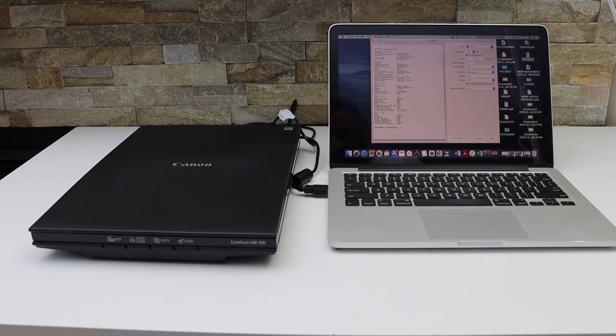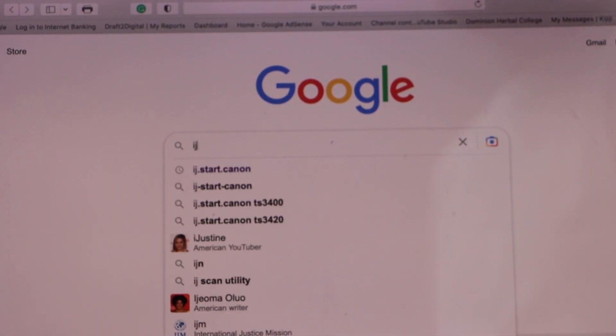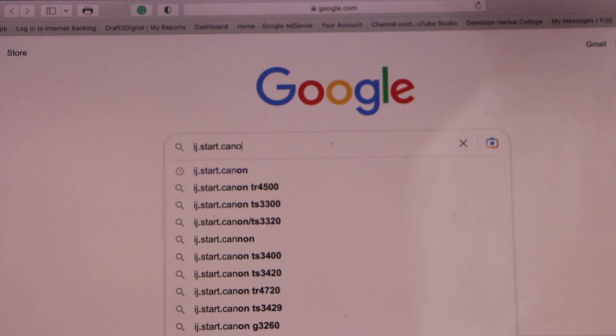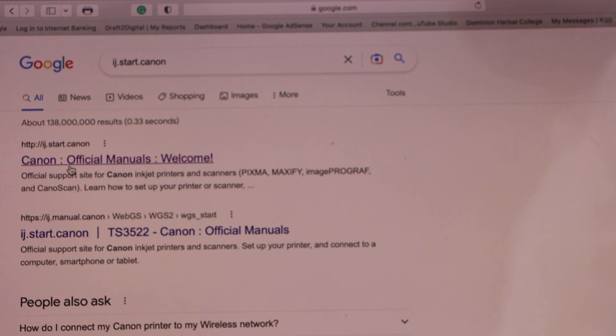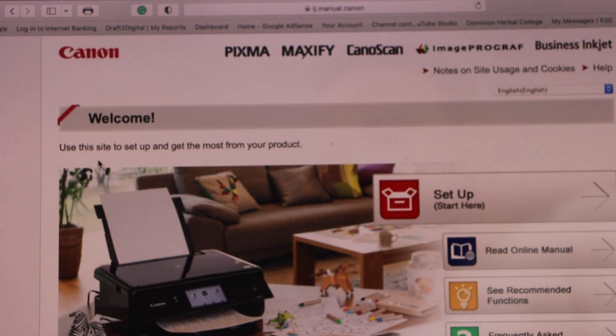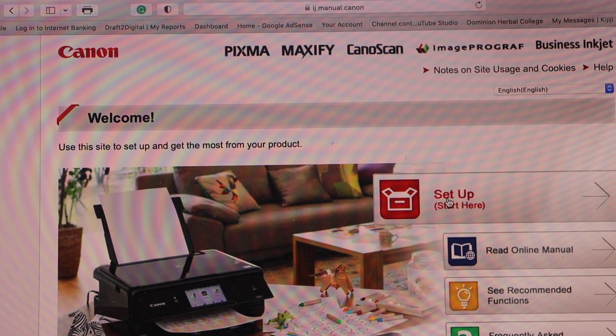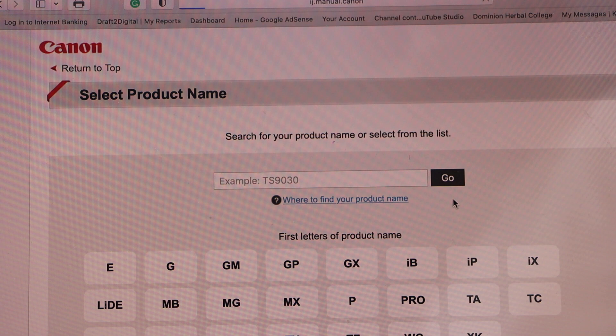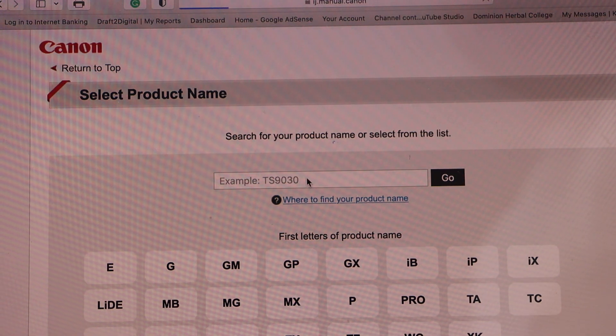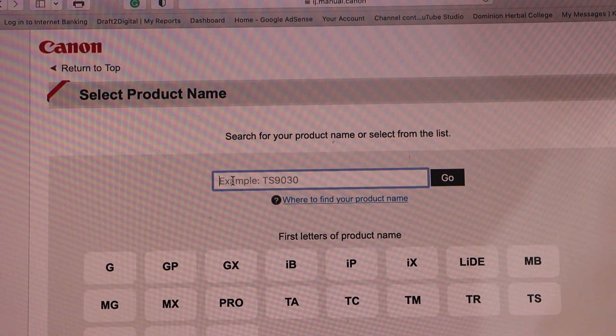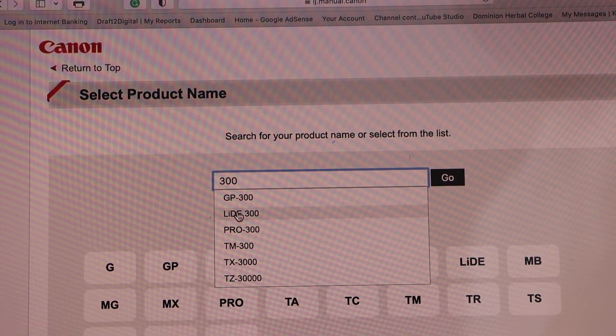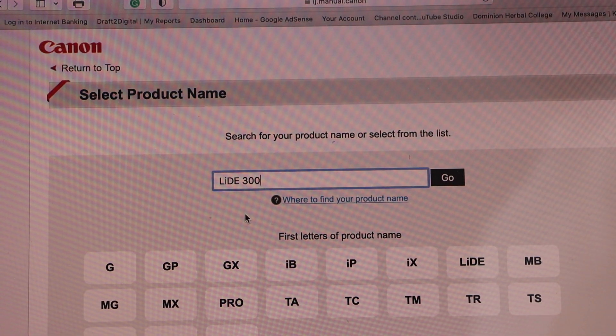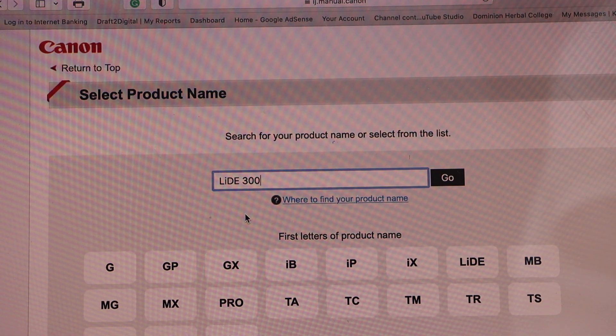Go to your web browser and type ij.start.canon. This is the Canon official website. Click on Setup, type in your model number - LIDE 300 - and select it from the list.